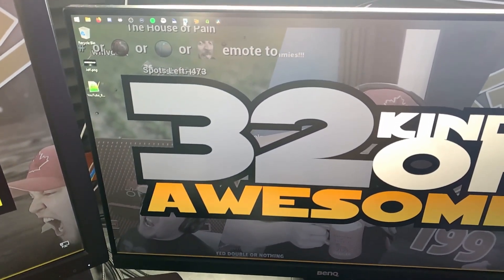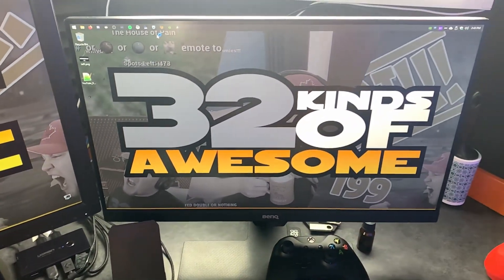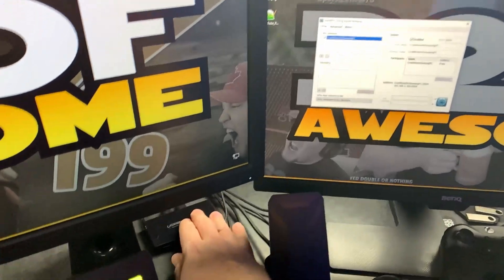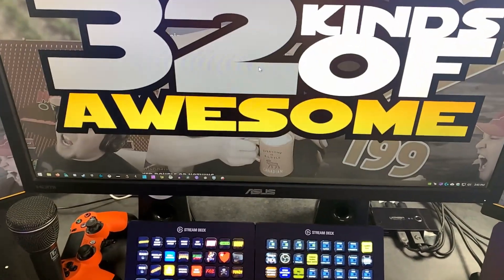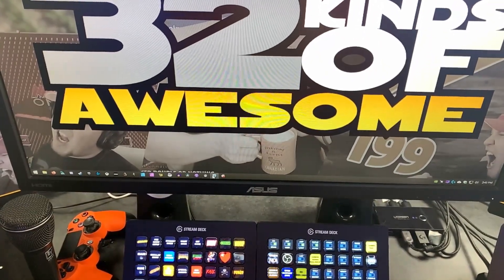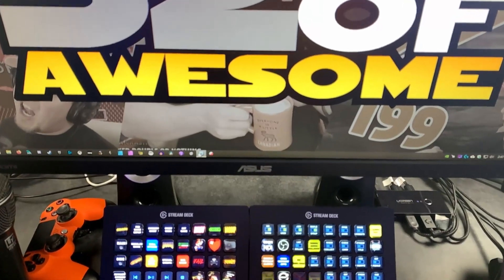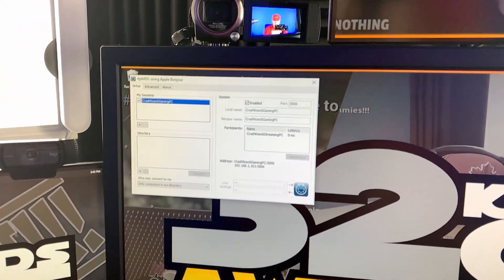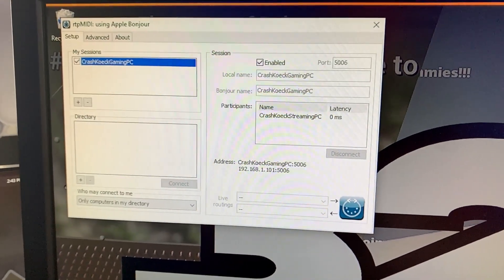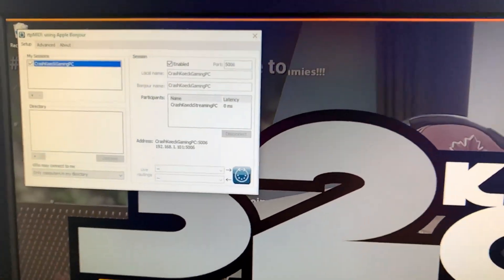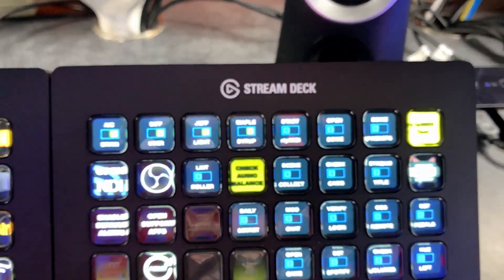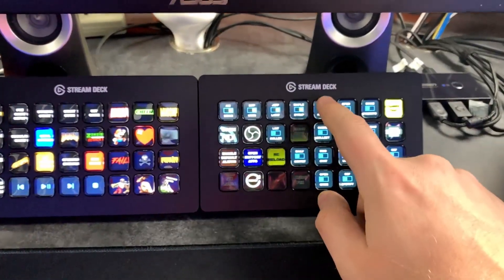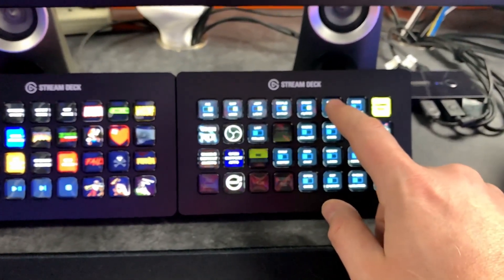Now start RTP MIDI — this is the program I use to communicate between my two computers. Fire that up first on my stream PC, then switch over to my game PC, log in, and fire up RTP MIDI. Now we can see they are connected. Crash Coke stream PC connected — good. RTP MIDI done.